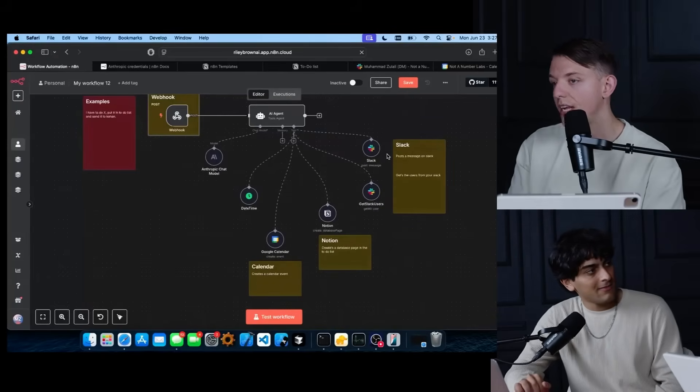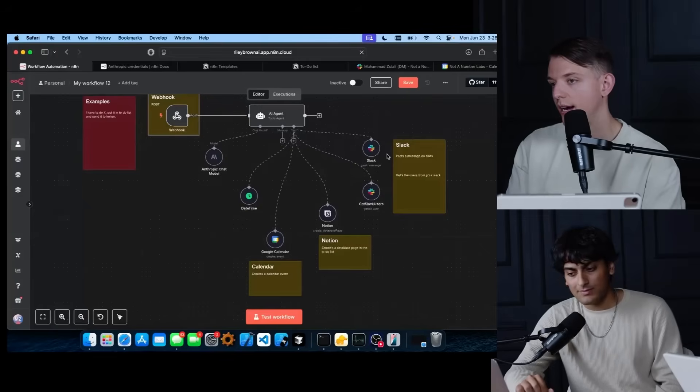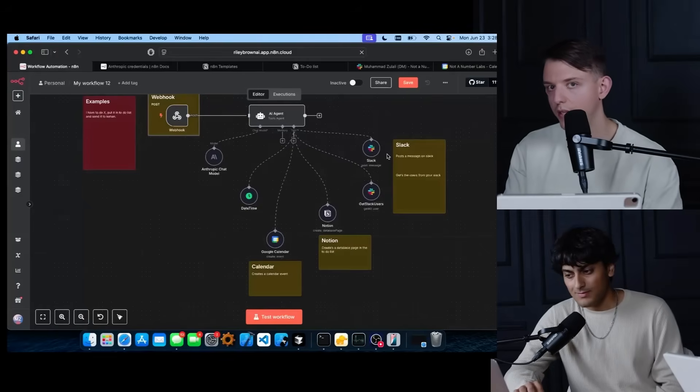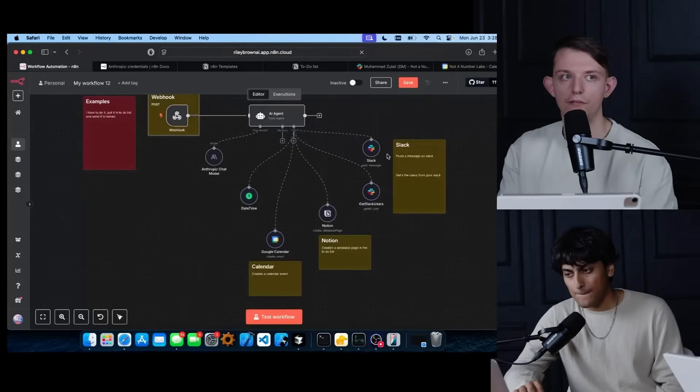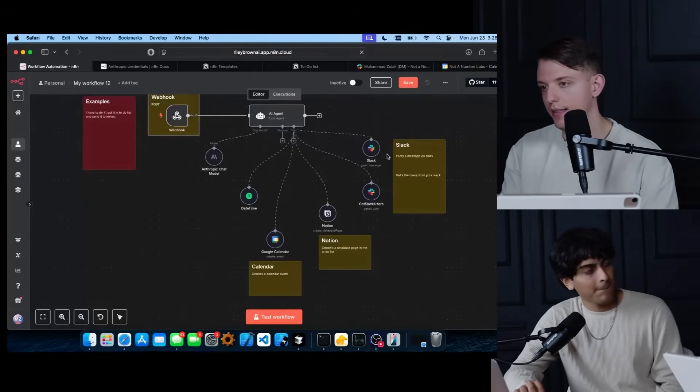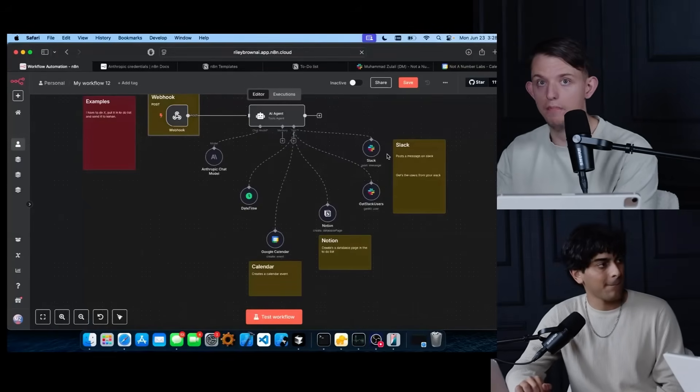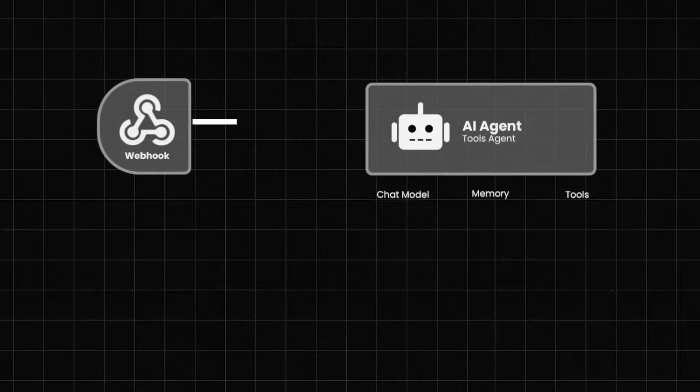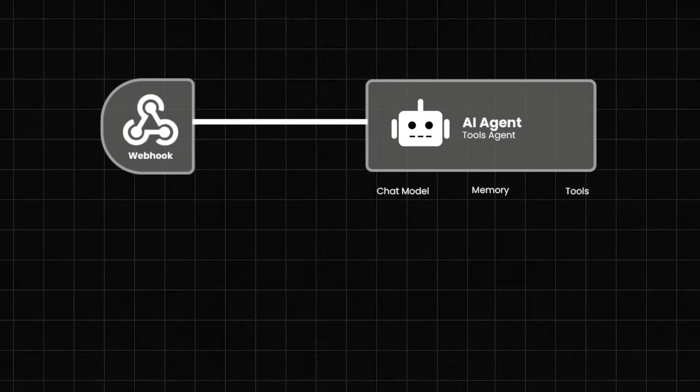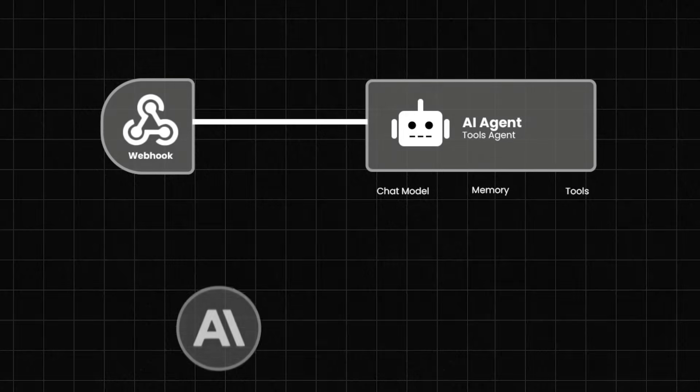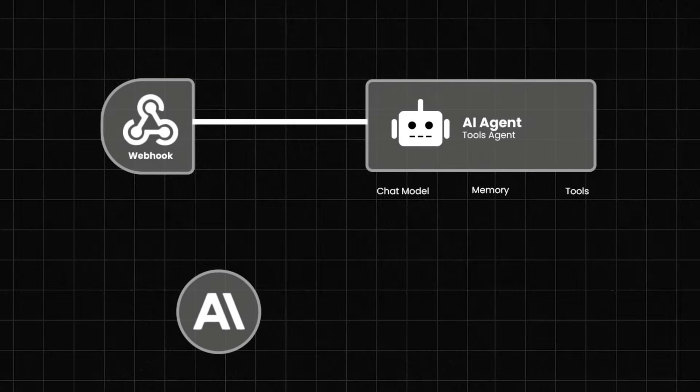And what's cool about agents and what makes it different than what many of you guys have seen likely with Zapier or Make, these aren't just linear paths, right? You have an agent and you have a really smart AI agent. These Claude, the new Claude models are built to be agents out of the box.